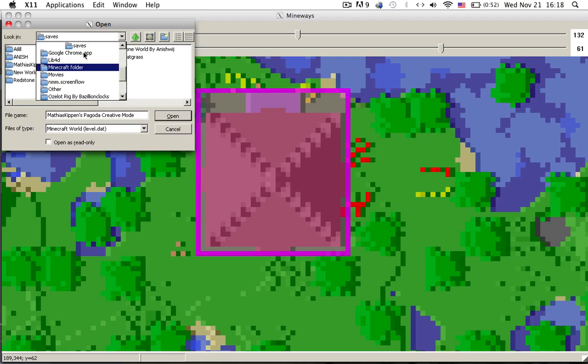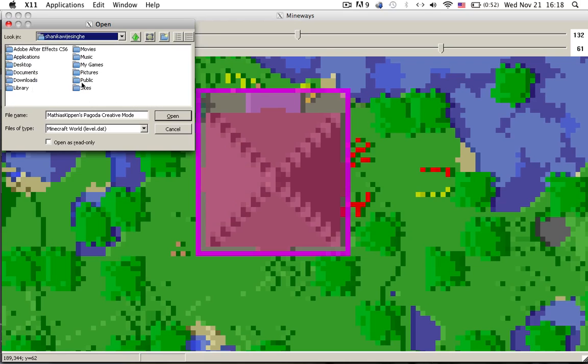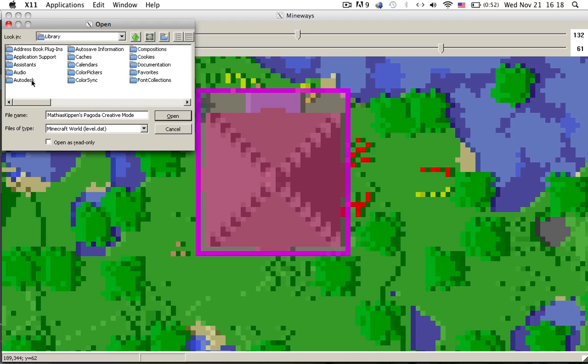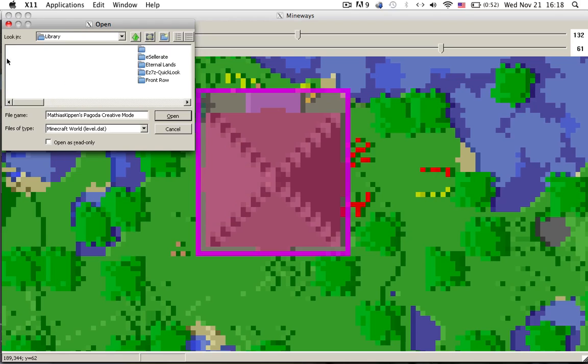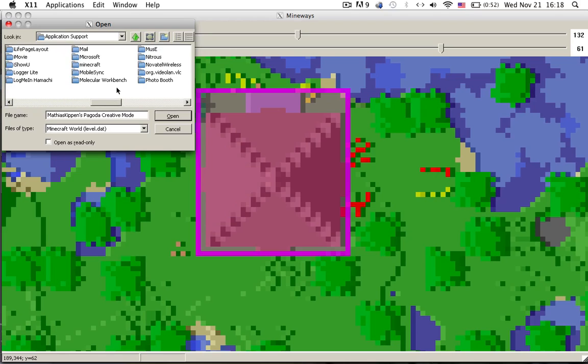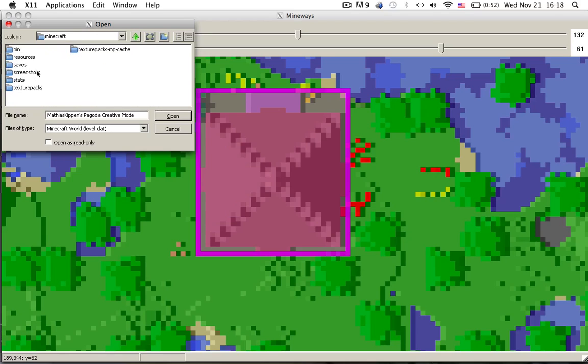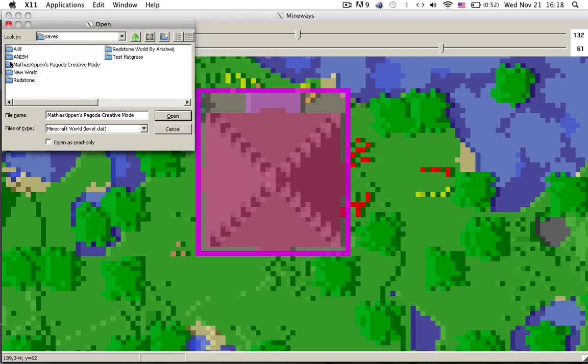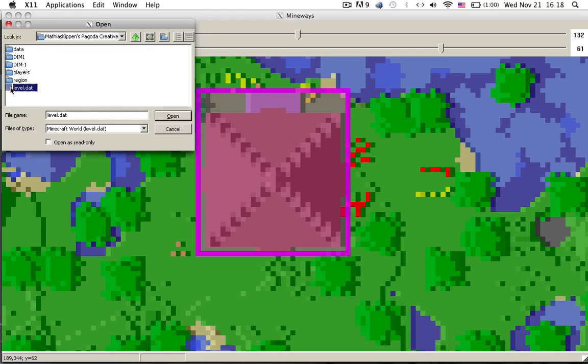So go to your user, that's my user, then your library, application support, Minecraft, find your saves, then go into the save, then go and open the level.dat which I've already done over here.